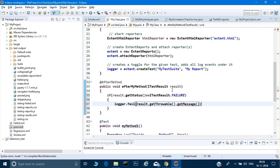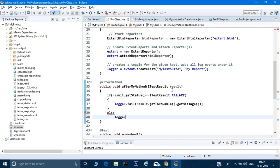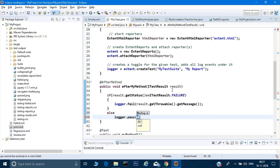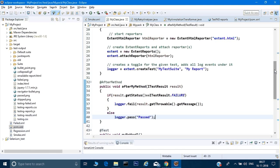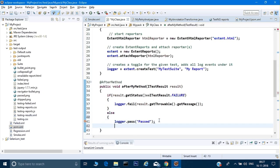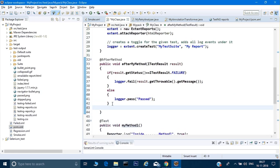Otherwise, in the else branch, I can call logger.pass() or logger.info() with a simple 'passed' message. I'm just showing how we can log from our side into the report — how we can create our own custom reports using a third-party tool. This @AfterMethod block runs after every method, and once all tests complete and reports are generated, we finalize the report.